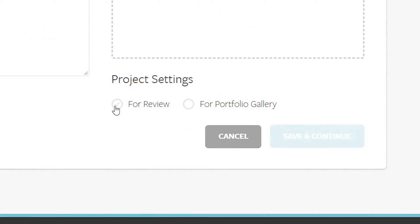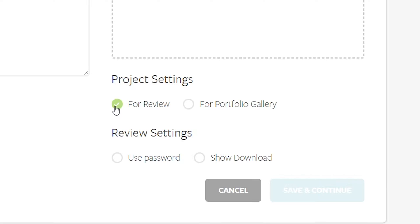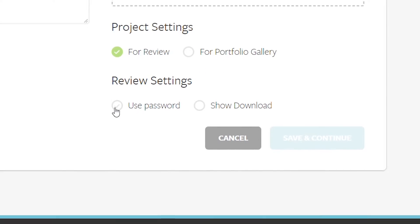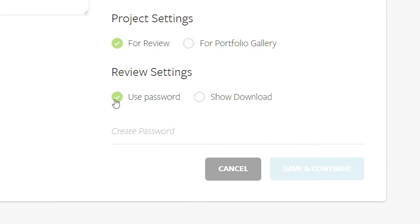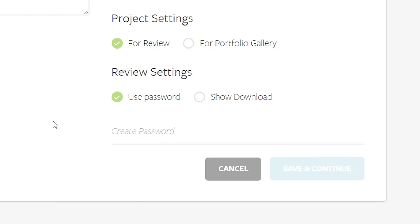Then make sure it's ready for your review section by checking this box for review. If you're working on a sensitive project and you want that extra layer of security, you can password protect your project so that only your inner circle can see the work in progress. And if you don't want your client downloading your video, you can either enable or disable that feature here.